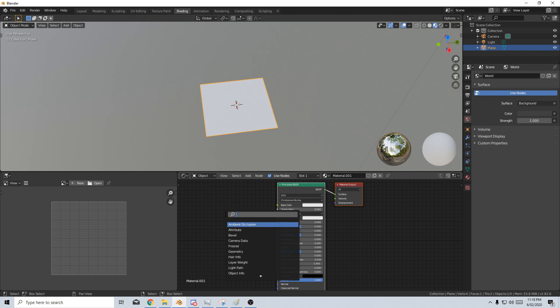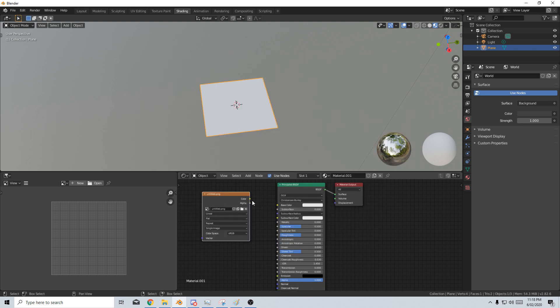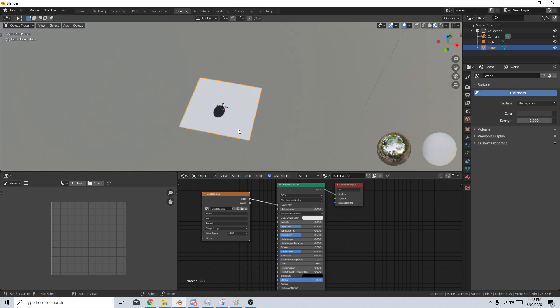Shift A, search and let's just add in an image texture and I'm going to open up my image. Now I've got my image in there. I'm just going to put that into color and there we have our little image. So we just got a black circle.